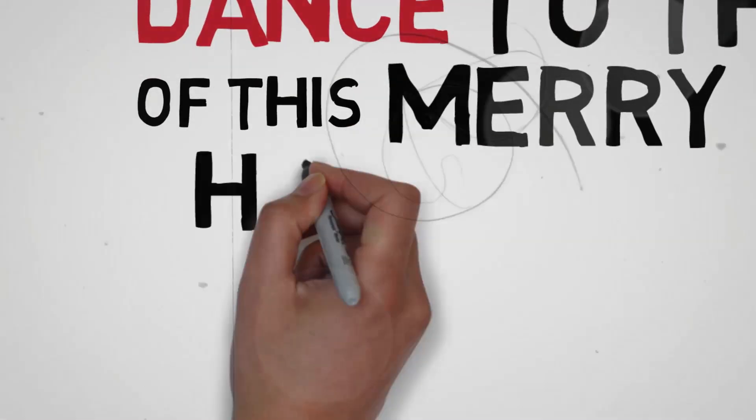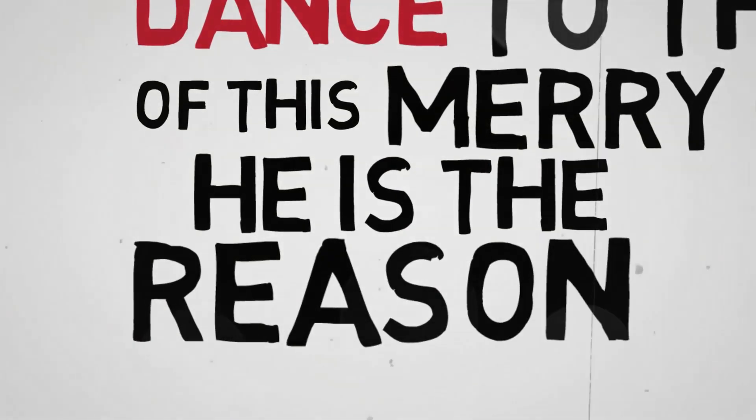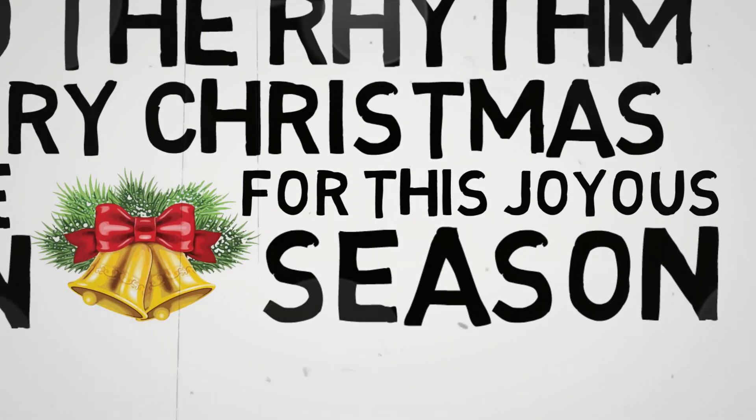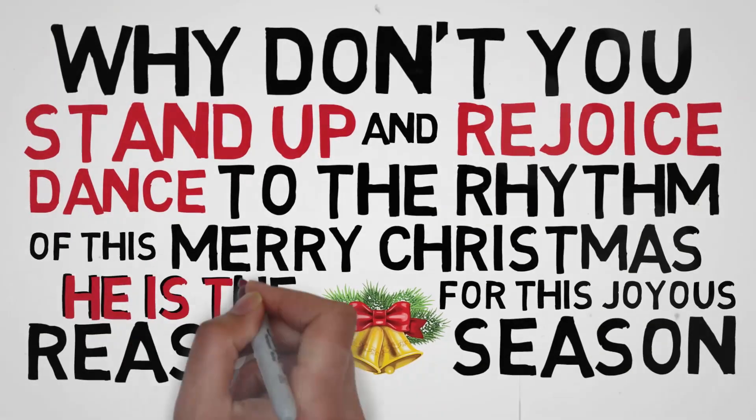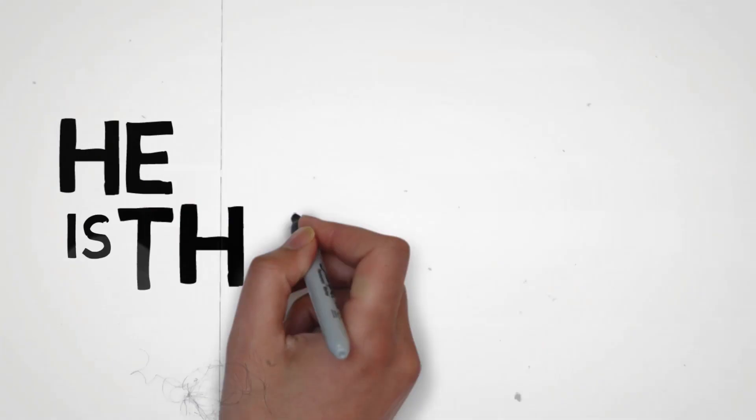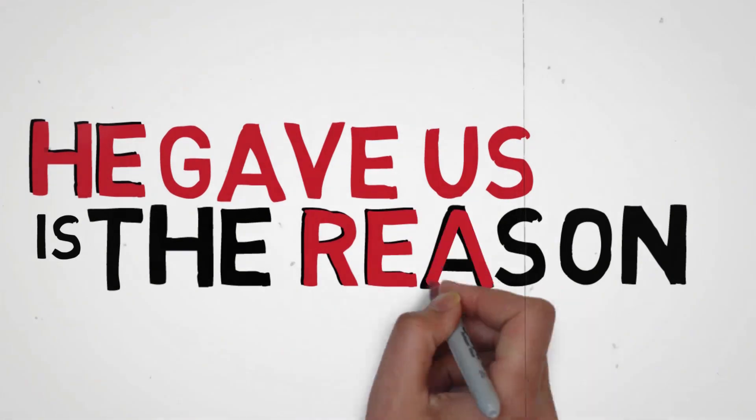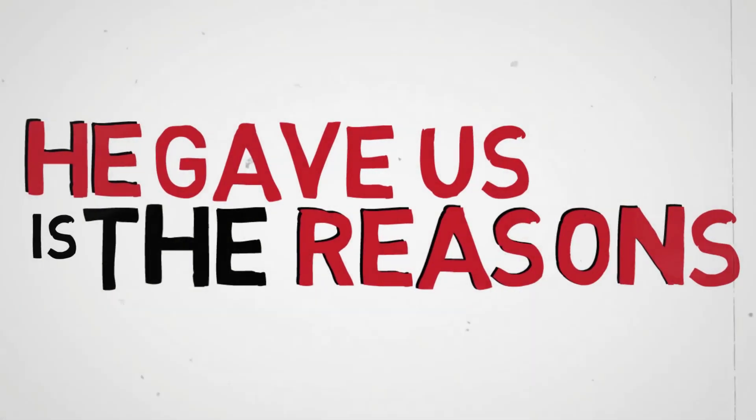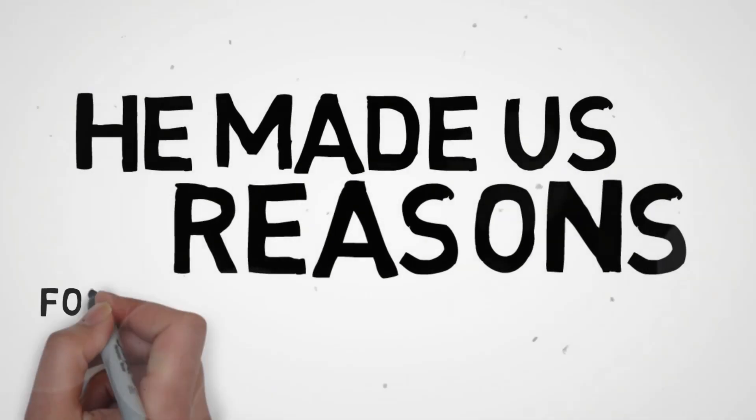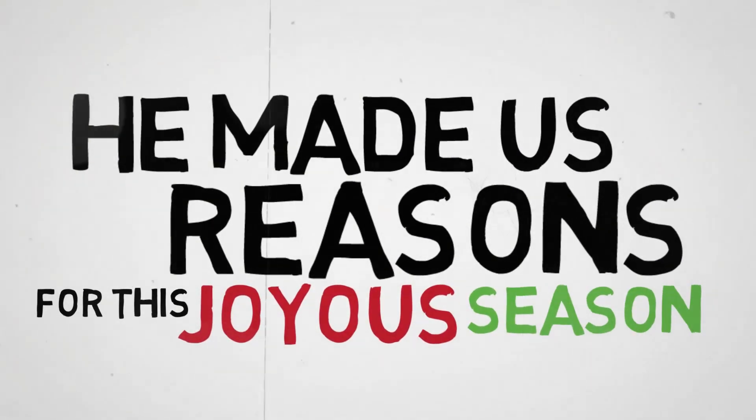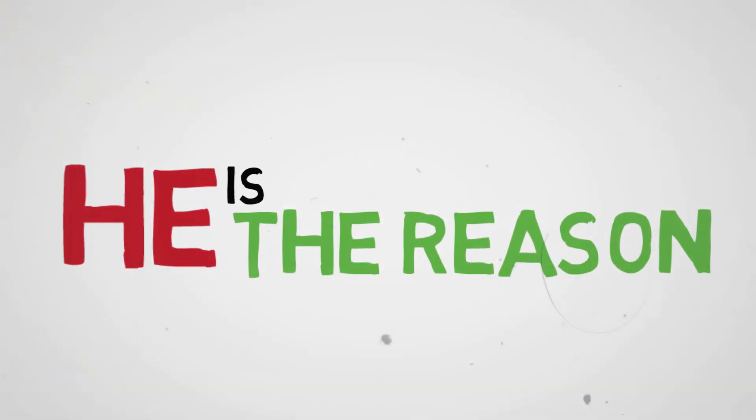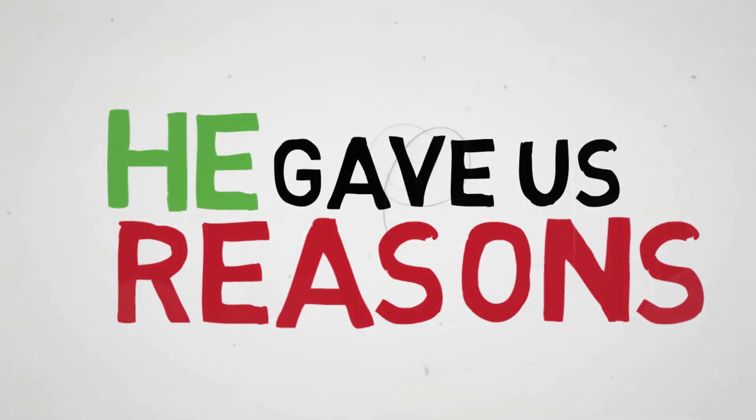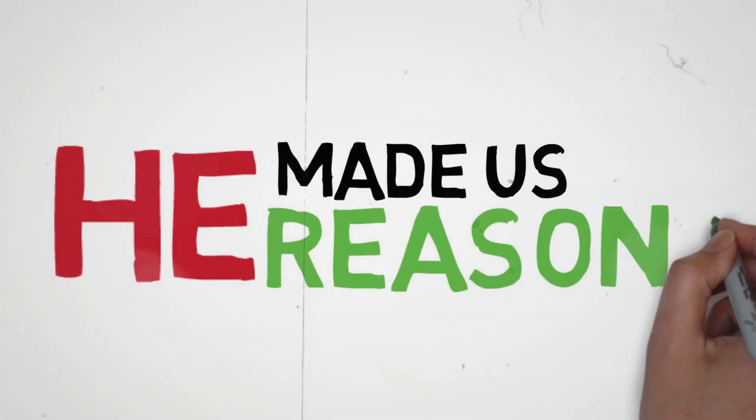He is the reason for this joyous season. He is the reason, He gave us reason, He made us reason for this joyous season.